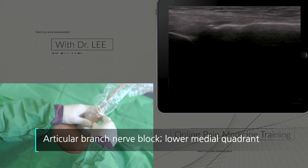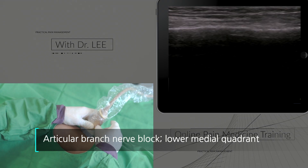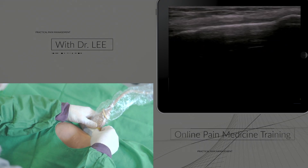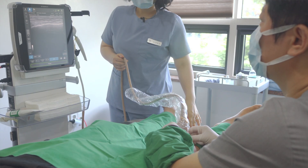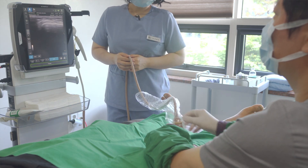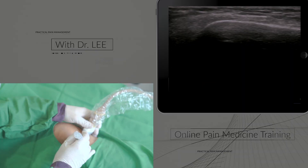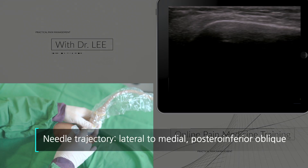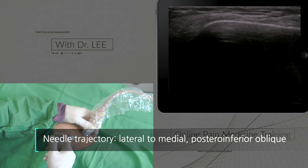This approach is the lower medial quadrant articular branch nerve block. In this technique, I aim to block the inferior medial genicular nerve. I put a needle at the medial aspect of the knee and approach the needle from lateral to medial inferior.